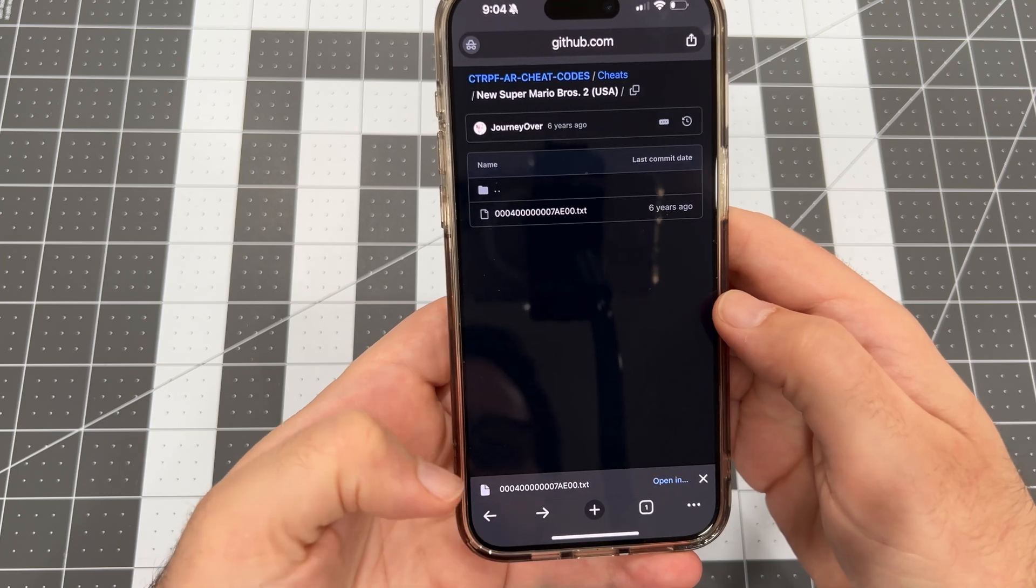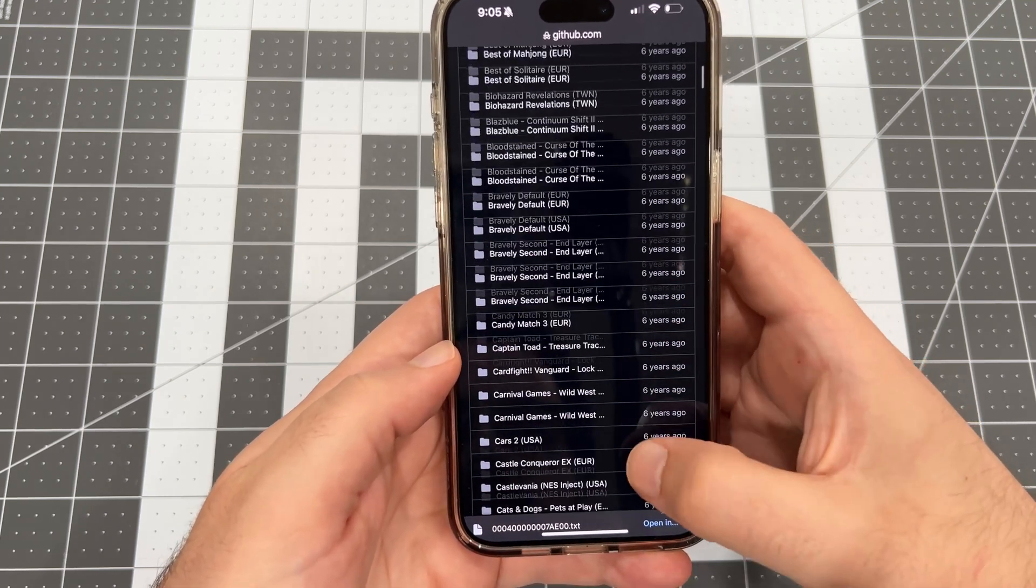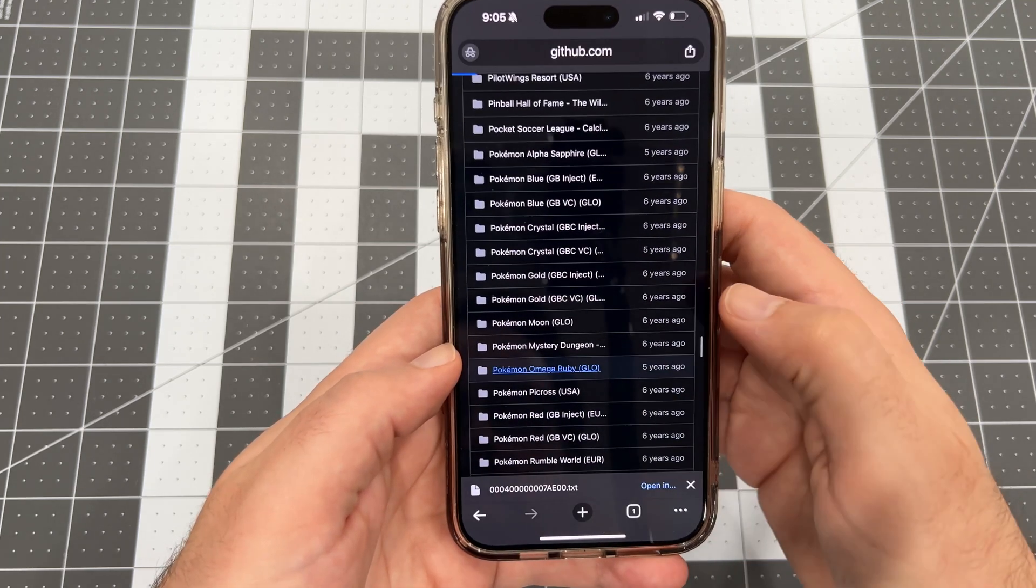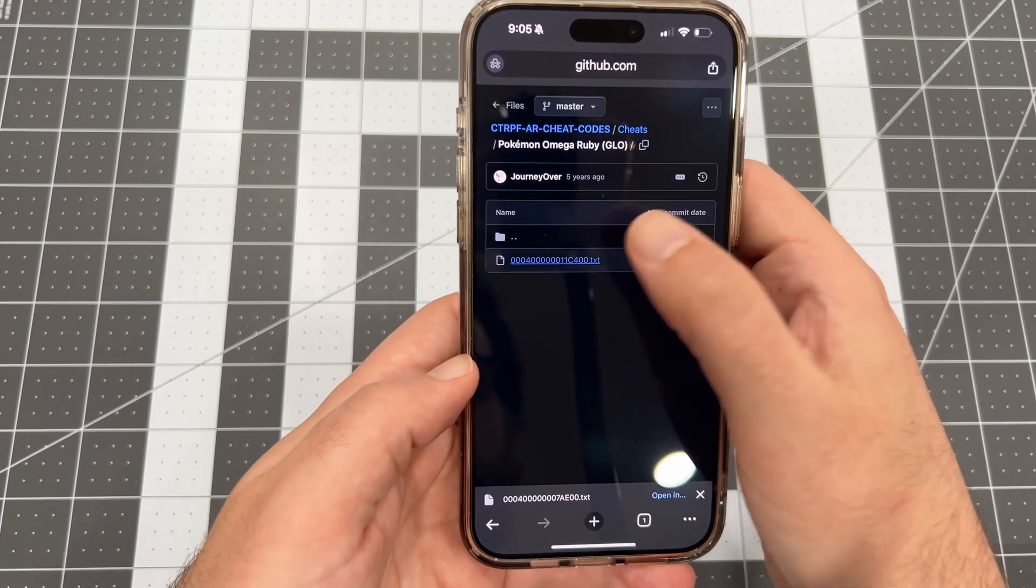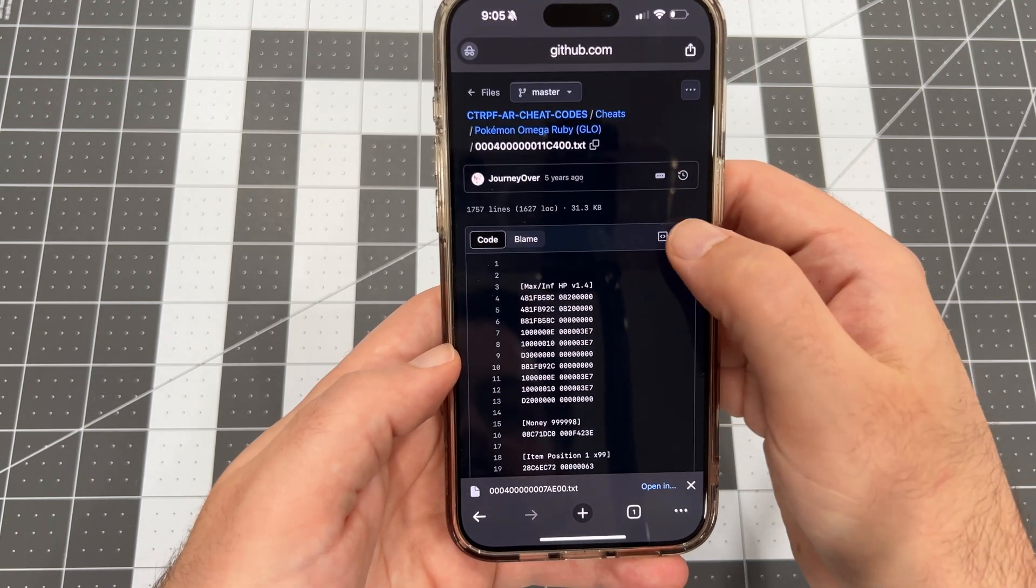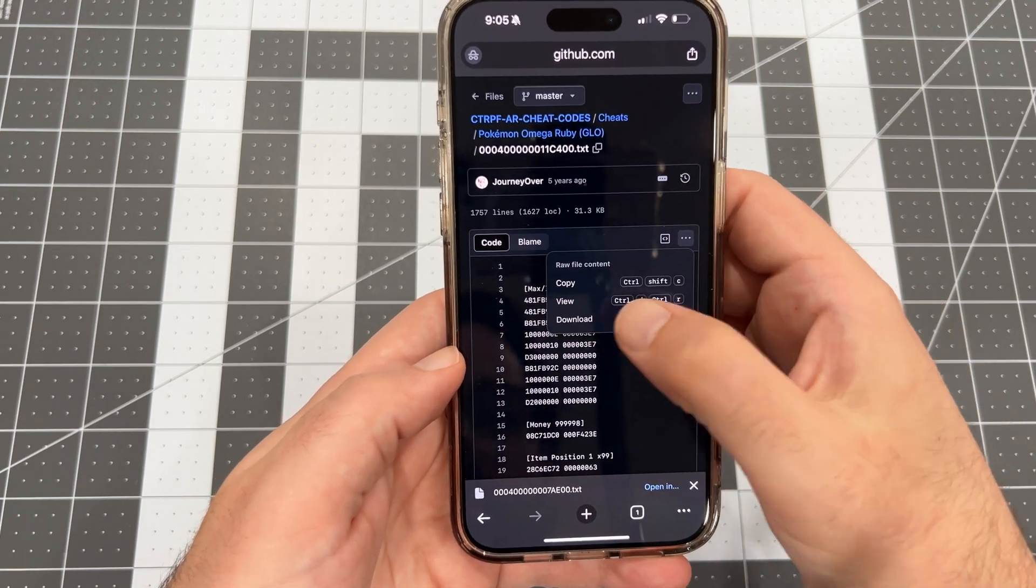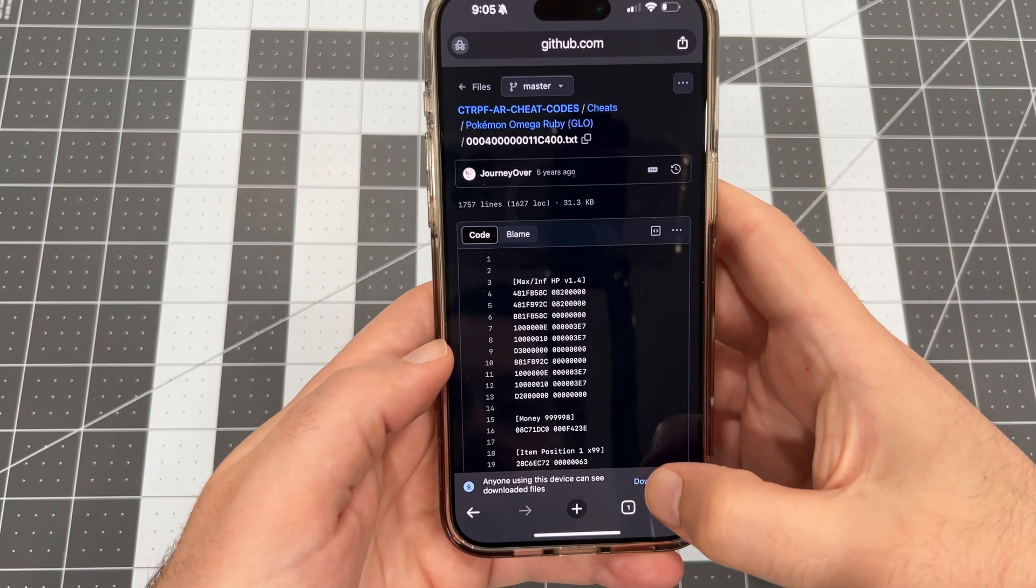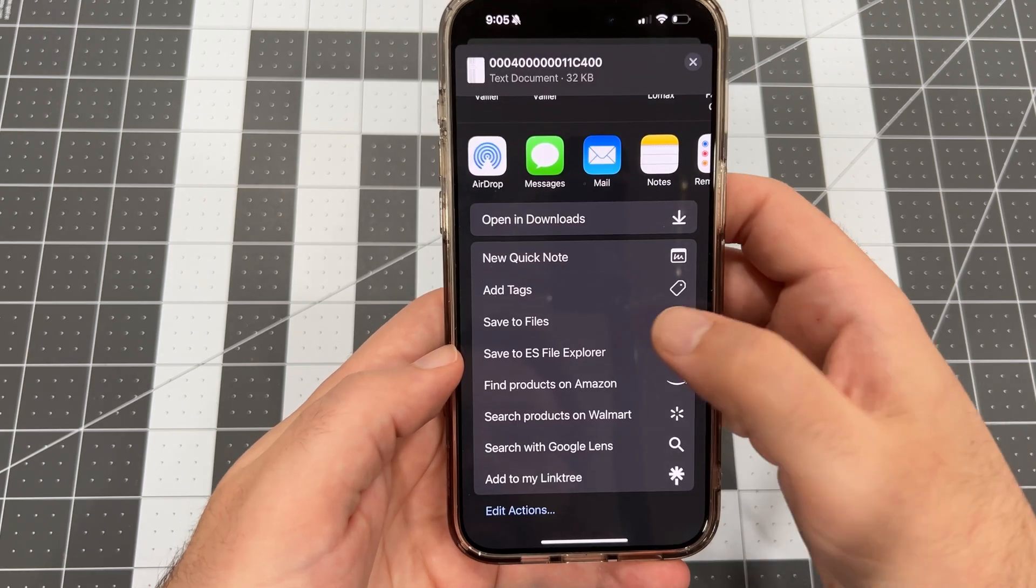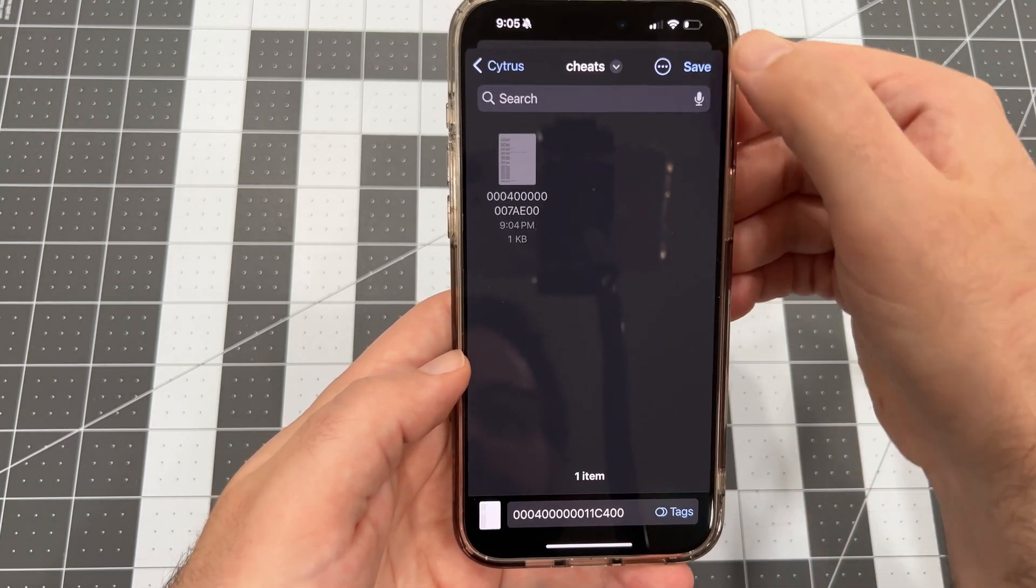This time we're looking for Pokemon Omega Ruby. Scroll down until you see the game that you're looking for. Then tap through to the cheat file, and then tap into the cheat file. Once again, we'll click the three dots, tap Download, confirm the download, save to files, and then hit Save.